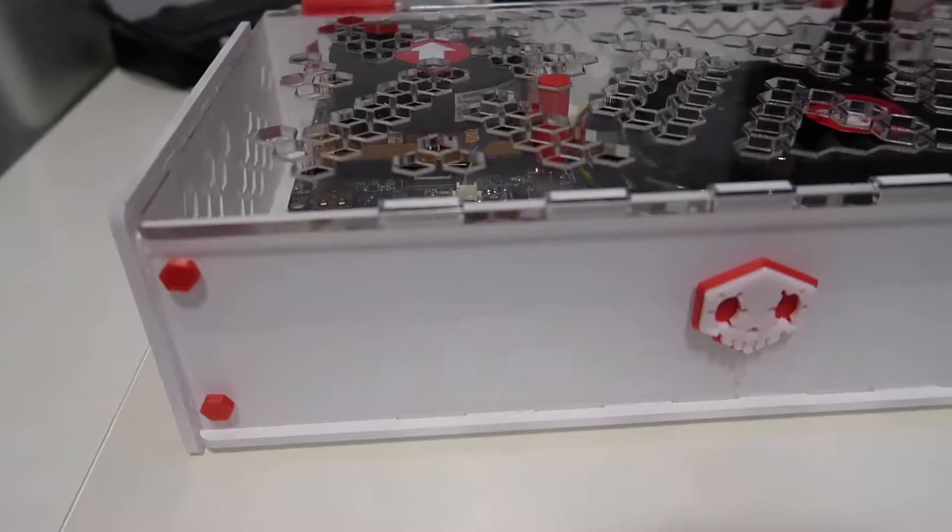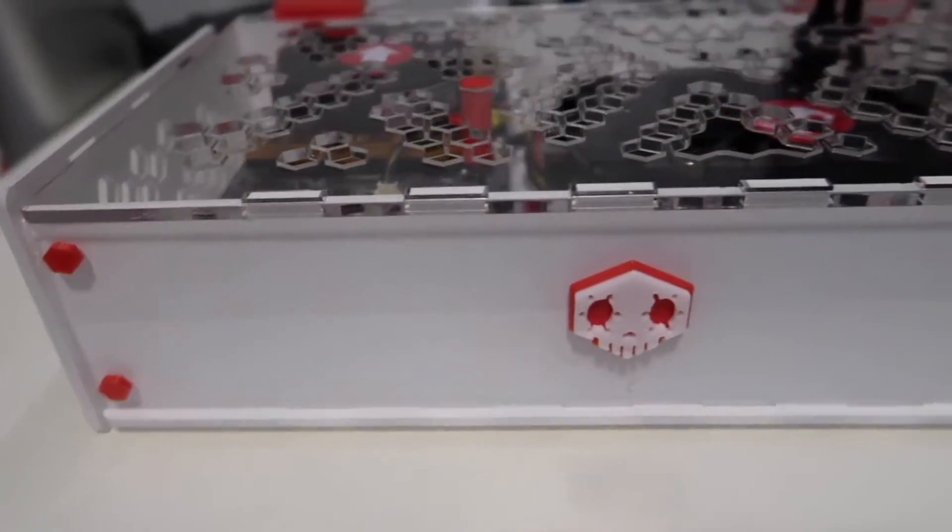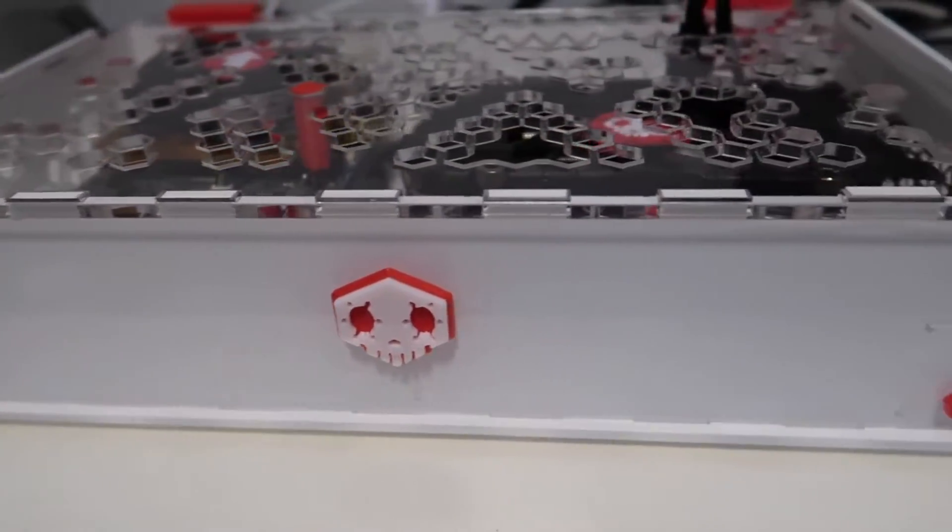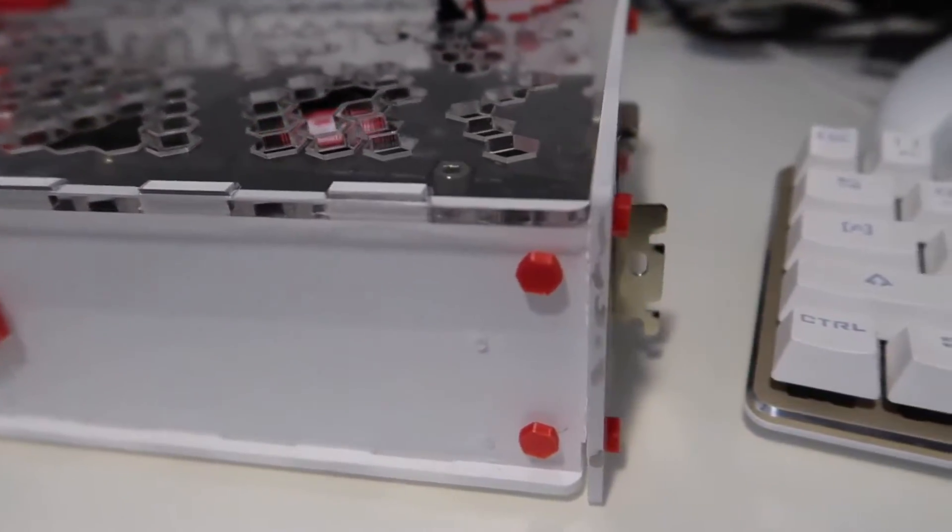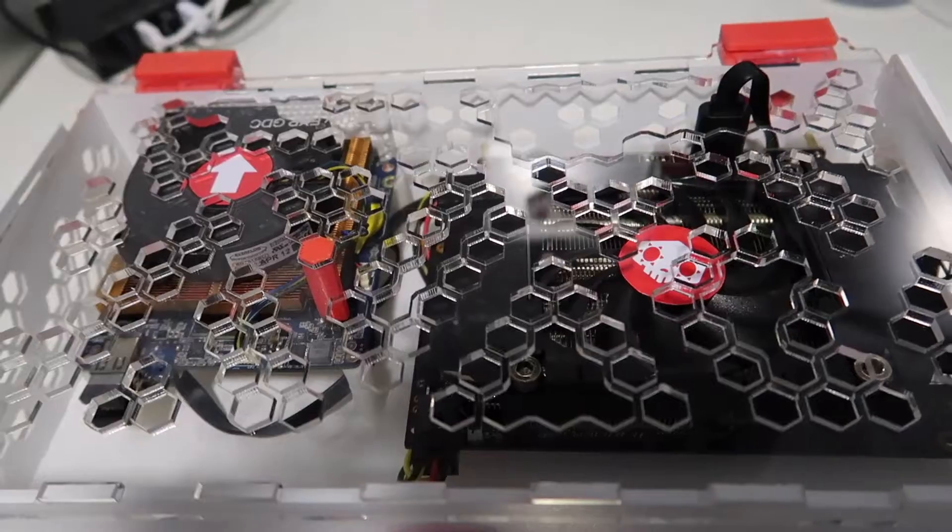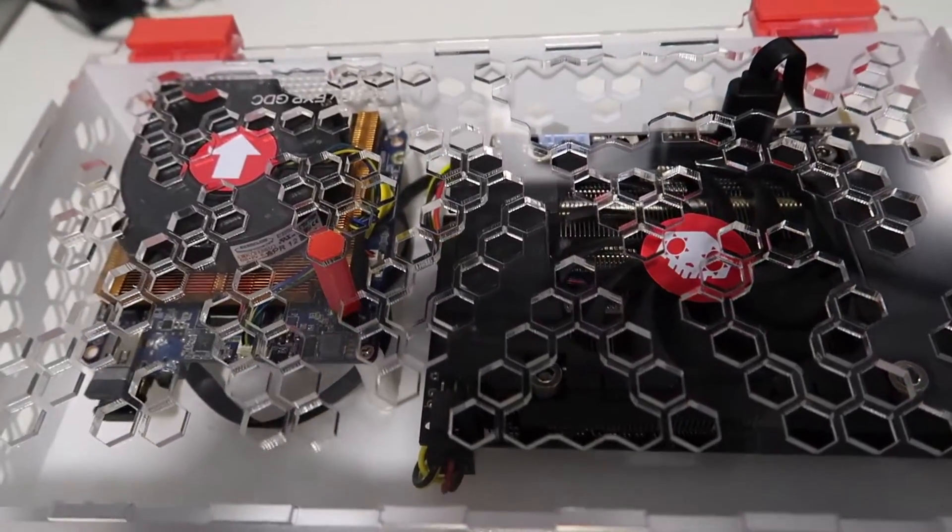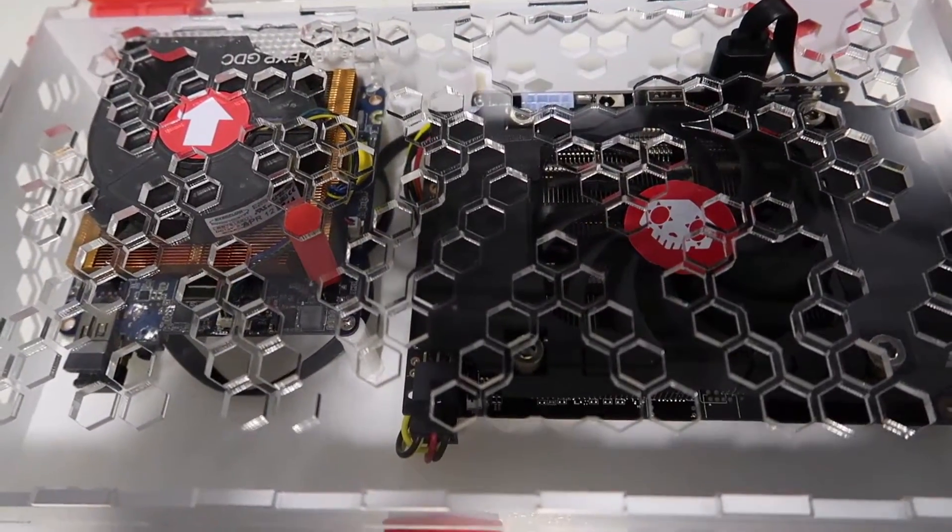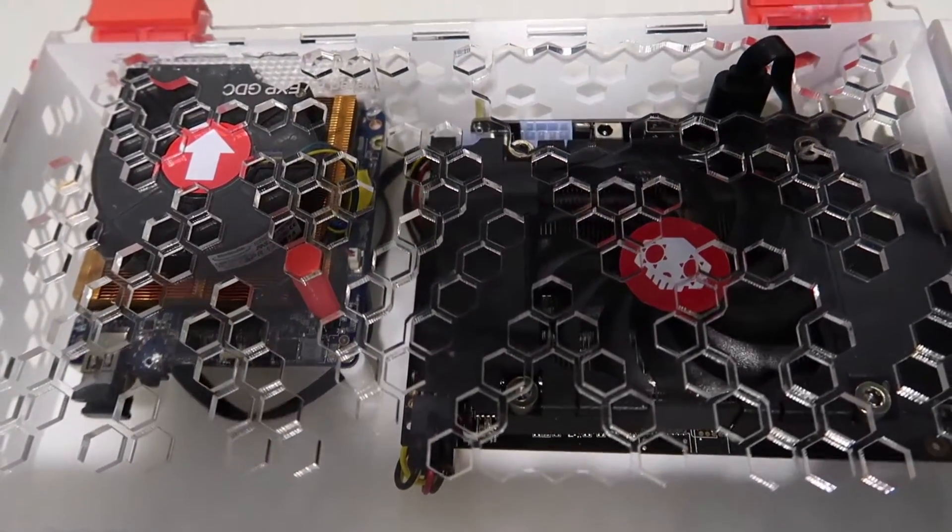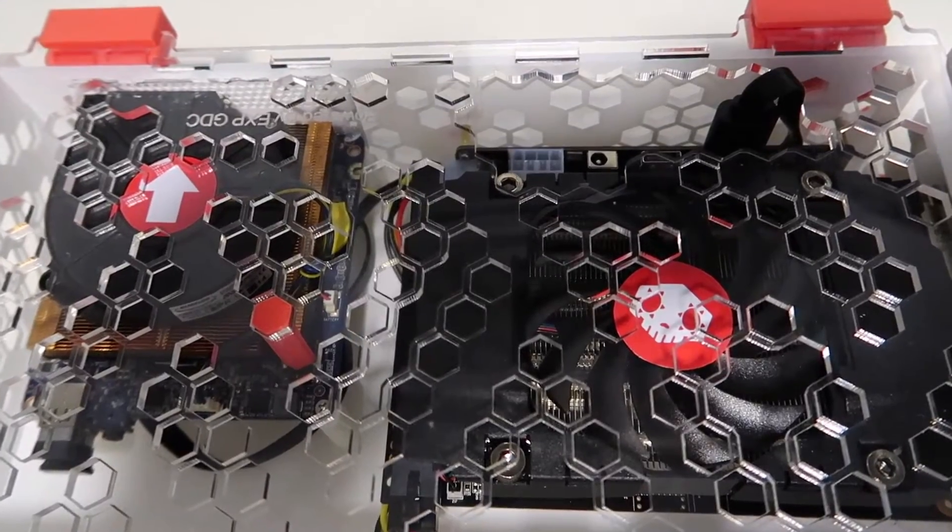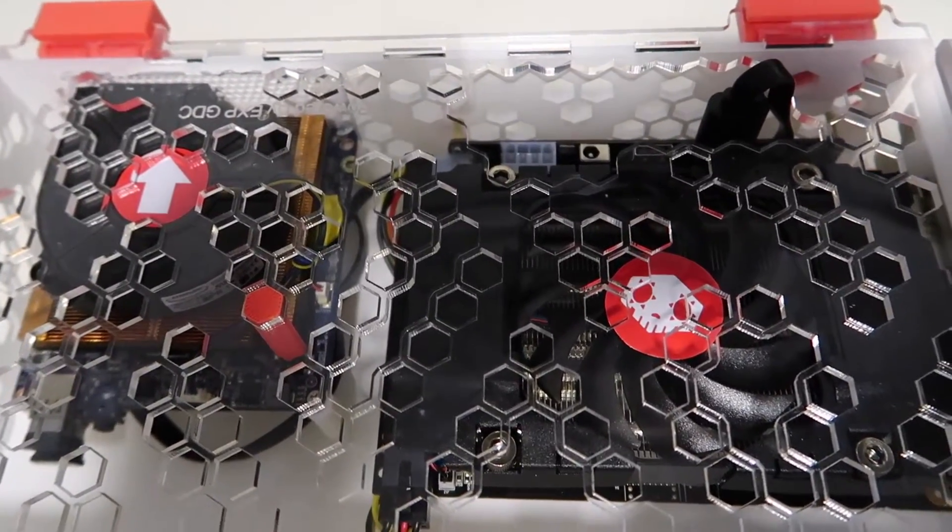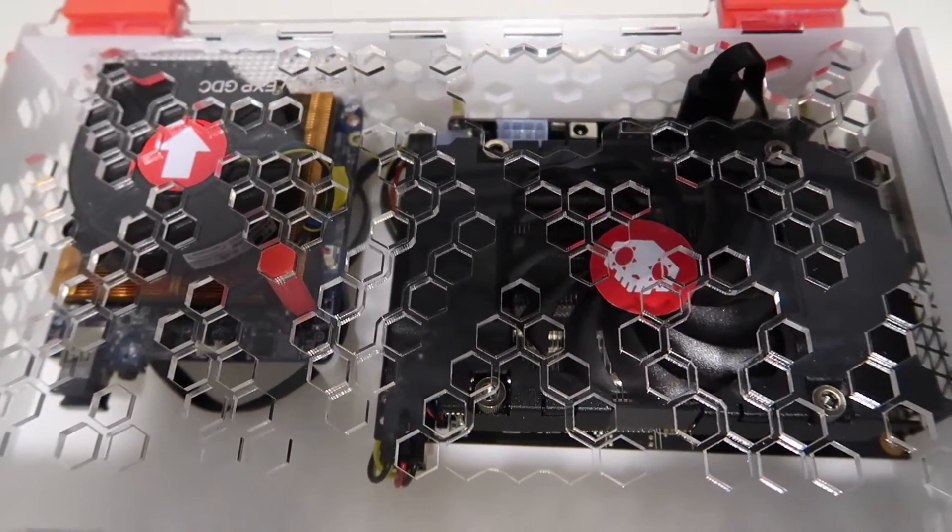The case is built from a cheap $8 perspex case which was changed around a fair amount and spray painted. The video card mounts on the side of this case and fits nicely.